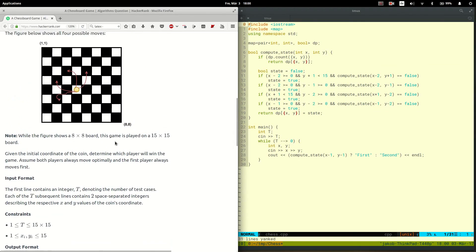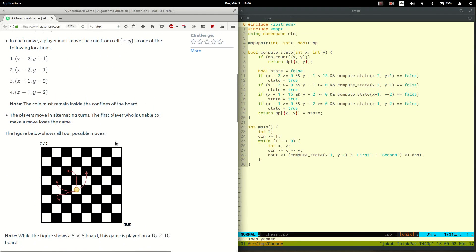Now I want to try another thing. This dynamic programming style I used is called top-down — basically I use a map to store all the memoized values and look them up when I need them. Another way of performing dynamic programming is bottom-up, where I compute all the values for all states with a loop instead of recursion.